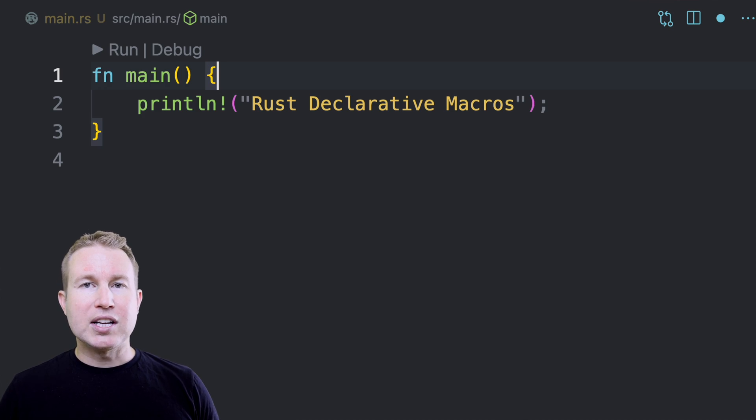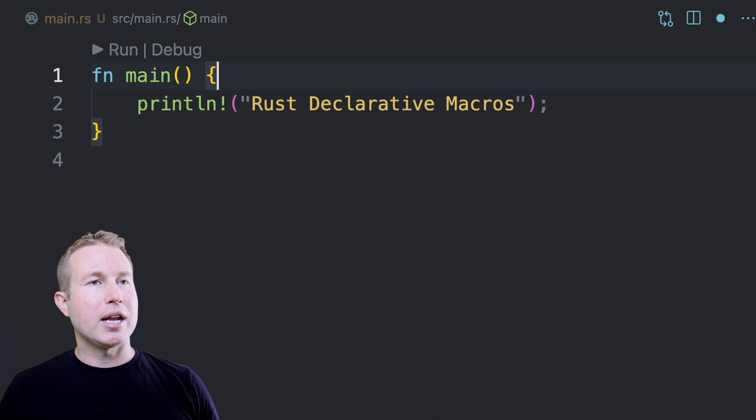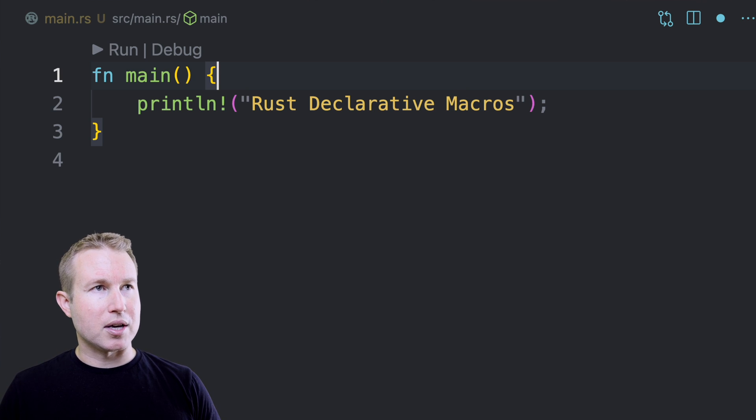On the simpler side of things, you can create a function-like macro that takes a variable number of arguments. One example of that you might be familiar with is printLine. PrintLine takes a string slice as the first argument, and it can interpolate any number of variables into that string slice.